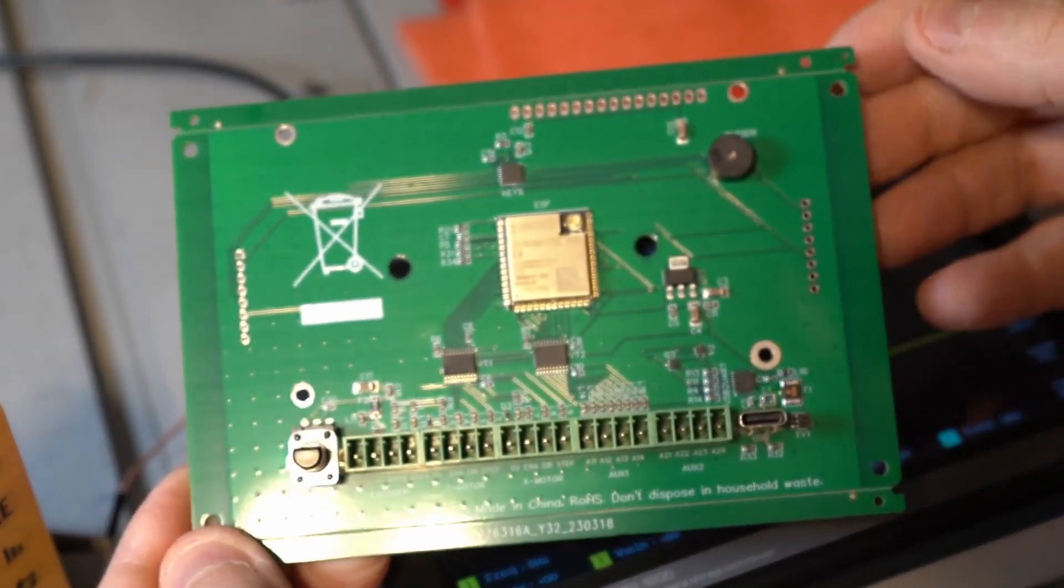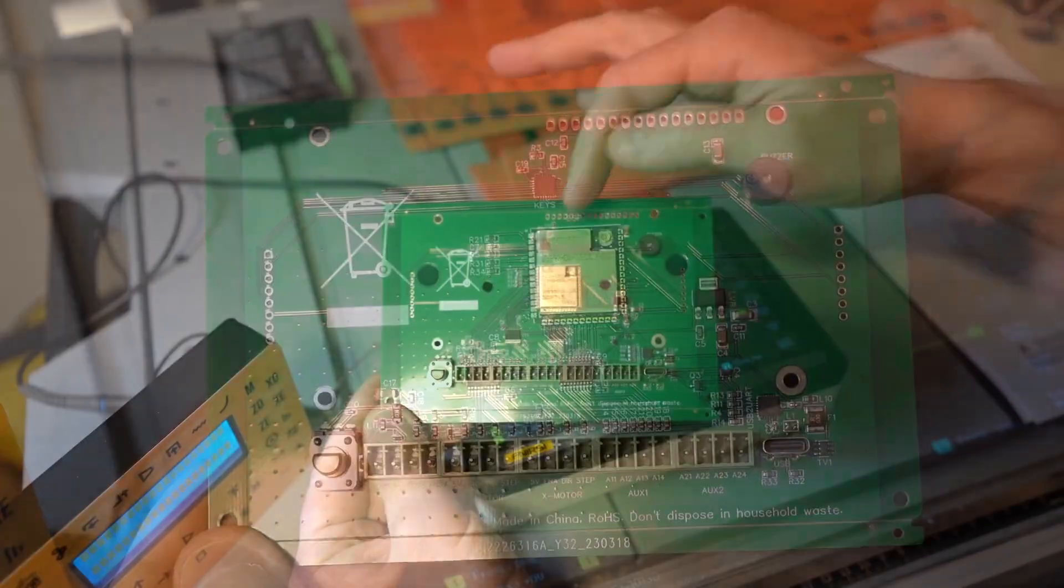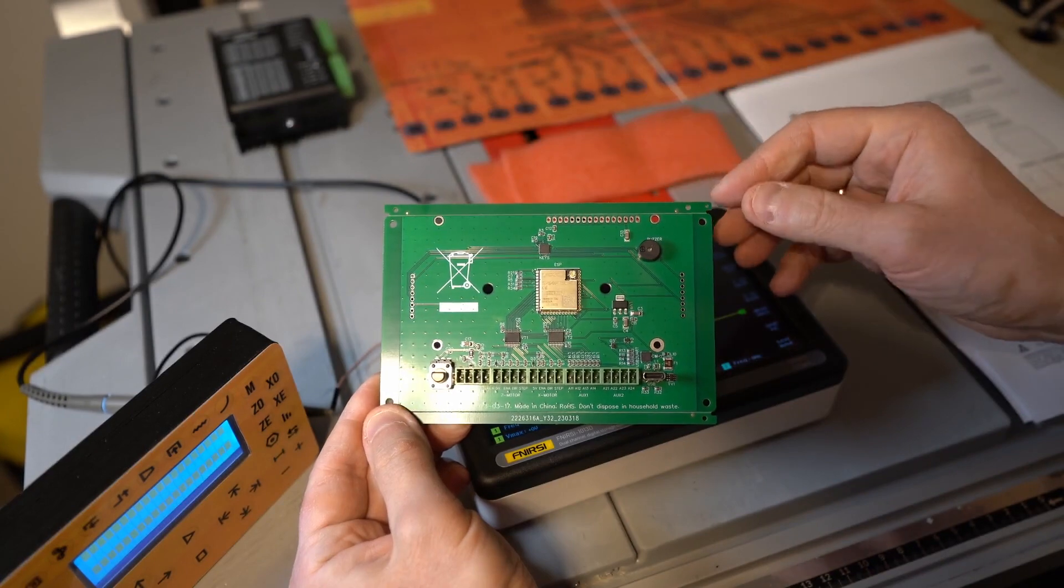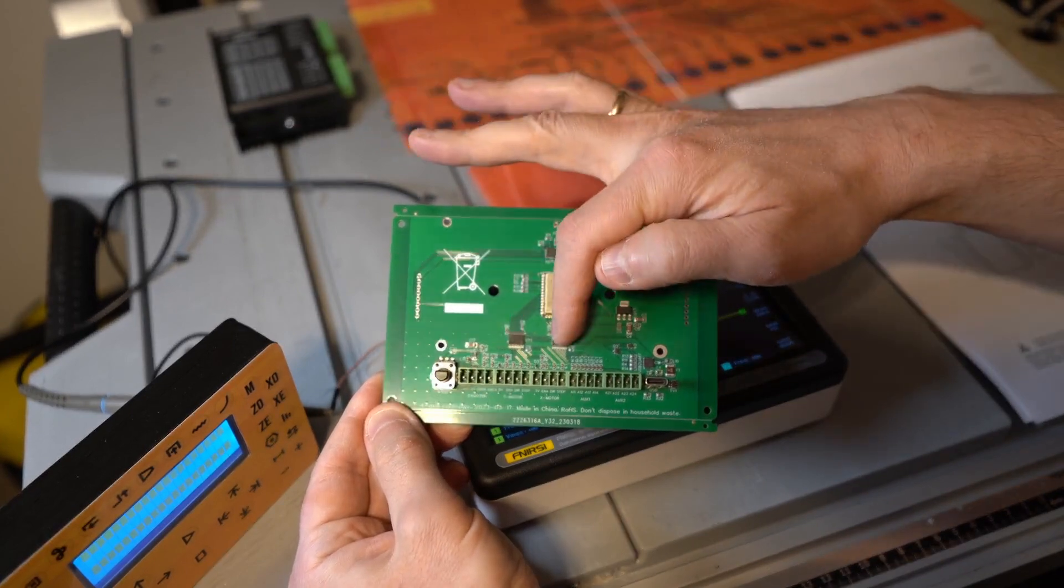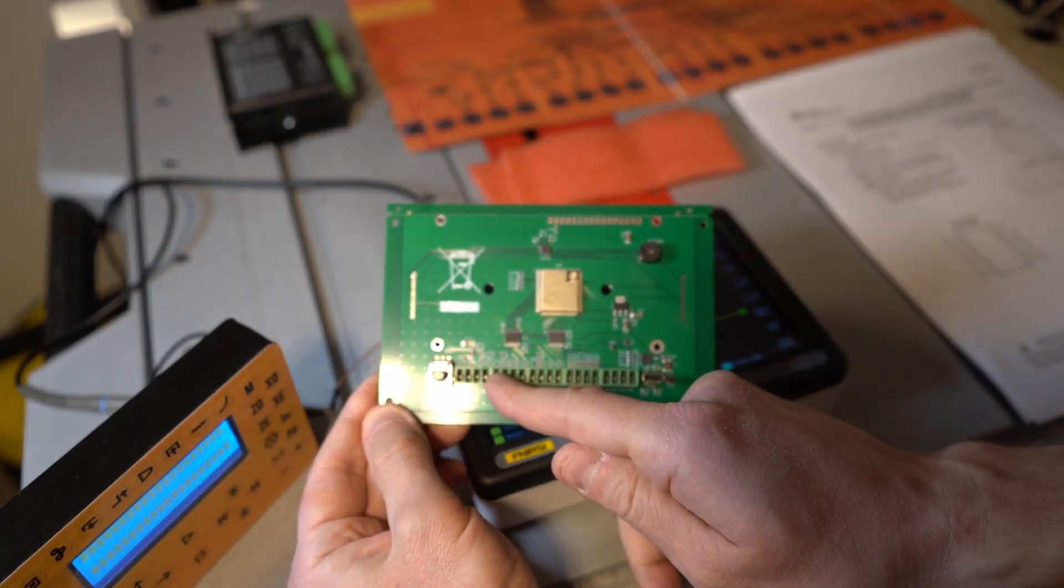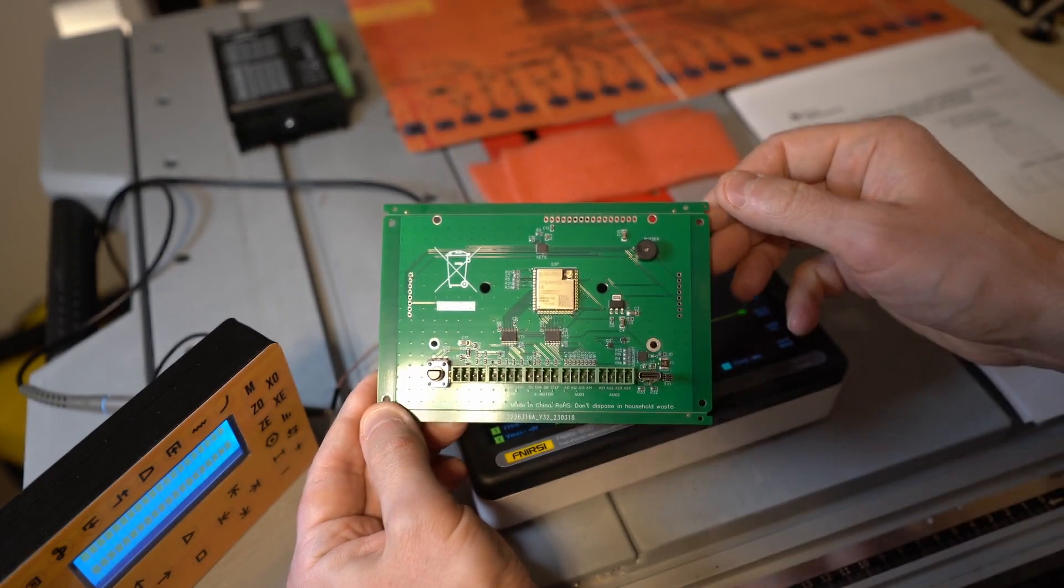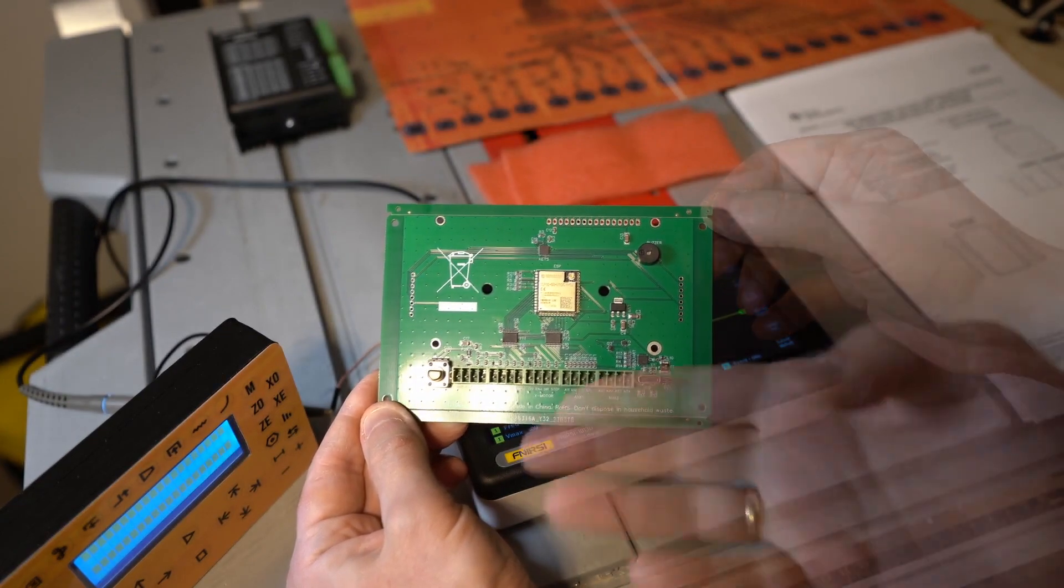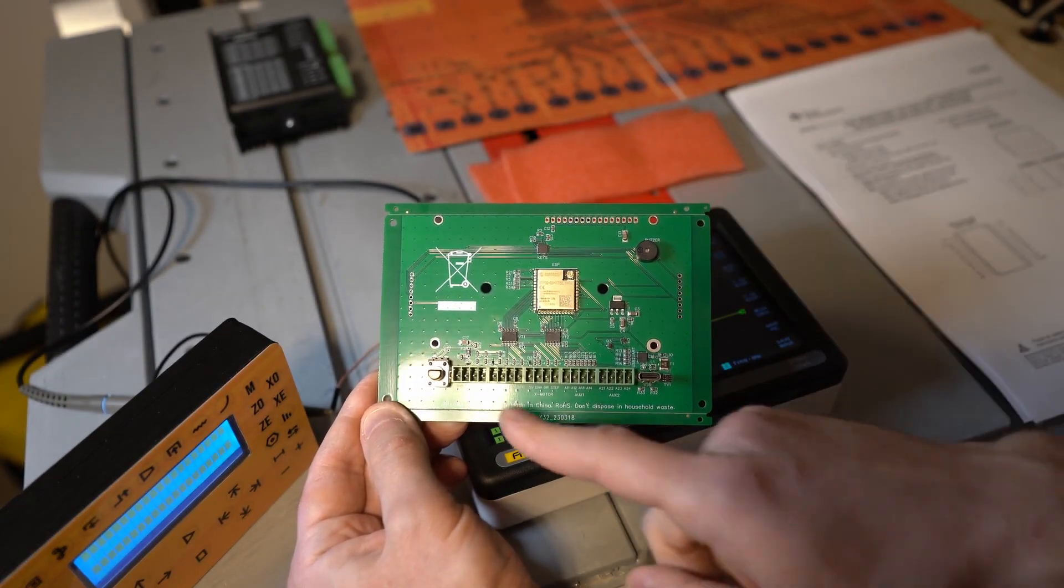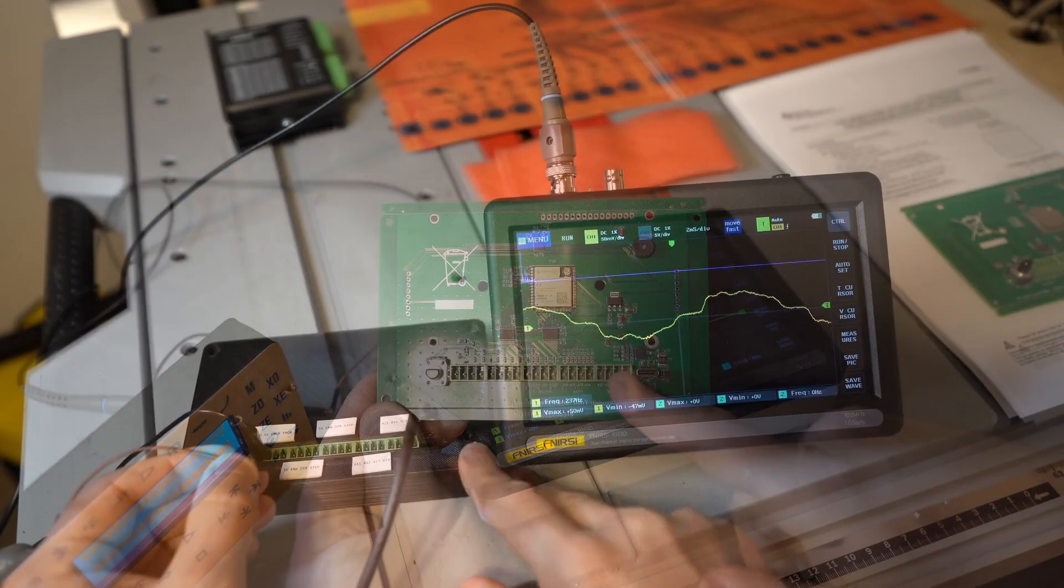And you can see here is the ESP32S3 module. And here are the lines, data lines coming to the voltage translation circuits. They go through ferrite beads just to dampen any EMI noise, potentially from outside of the board. And then it goes to the terminals.